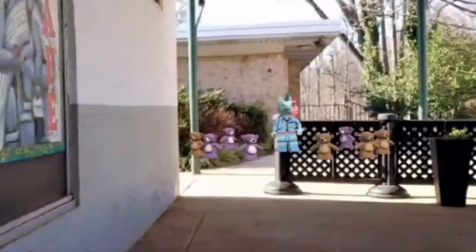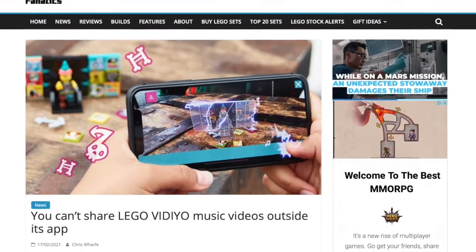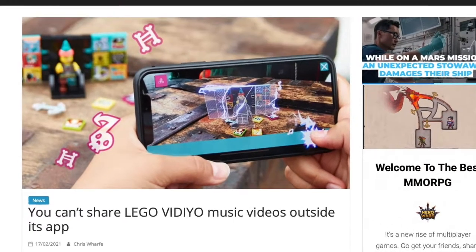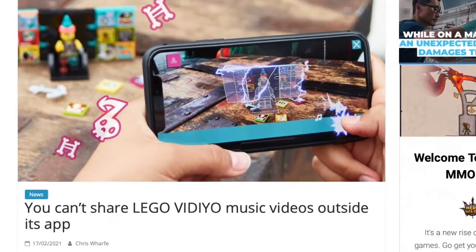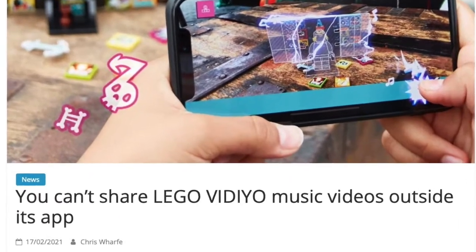You mix different songs and you end up with a music video that you can immediately share on the Lego Video social media site. There's a problem with it though — as this headline states, you can't share Lego Video music videos outside its app.